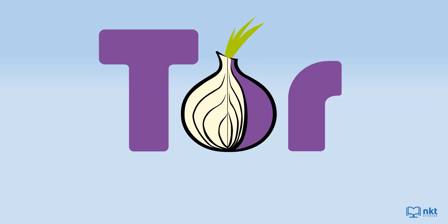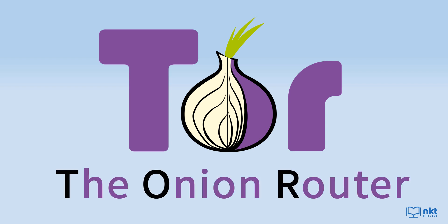The name Tor comes from the acronym of the original software project name, which is the onion router. It is basically a network of servers that route your internet traffic so that it can protect your identity and location.